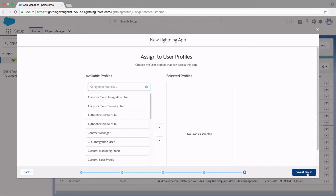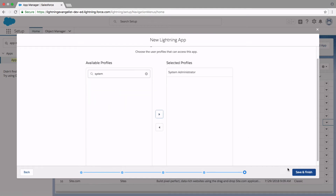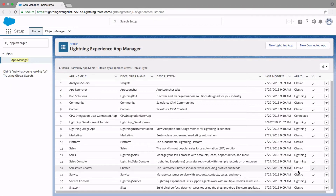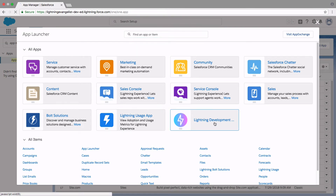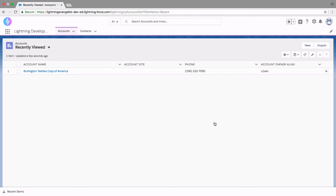Finally, under Access, select which profiles can access this app. I want to pick my profile for now, which is System Administrator, and assign it. Then it's just Save and Finish. The custom app that we just created can be found in the App Launcher — let's open it and see how it looks. The logo that we added at the time of setting up the app shows up here, and the name is right here, though it looks like it cuts off after about 17 characters.